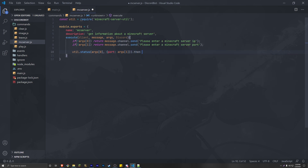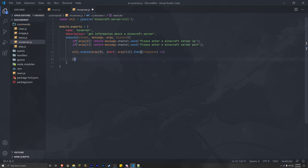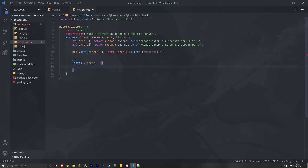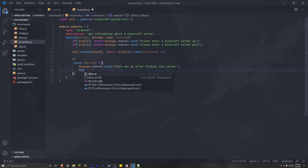After this we're going to do a .then. We're going to get the response from the package, name it response, and open it with an arrow function. We're also going to .catch just in case there's an error. In the catch we get the error, open it with an arrow function, do message.channel.send saying there was an error finding this server, and also throw the error to the console.